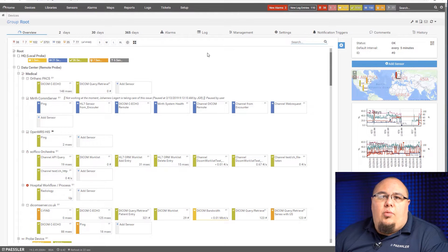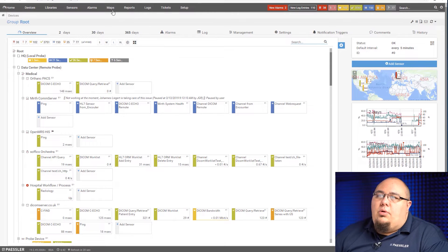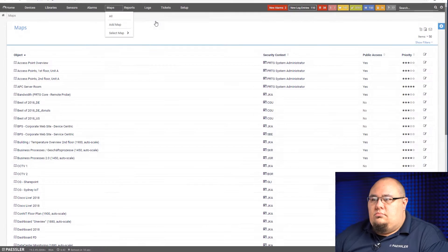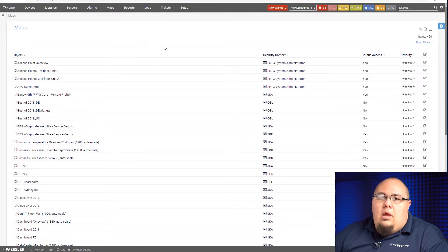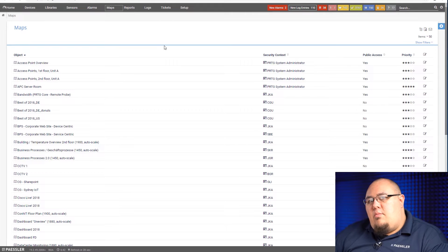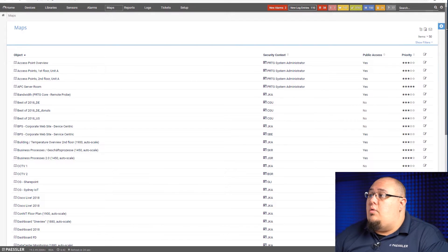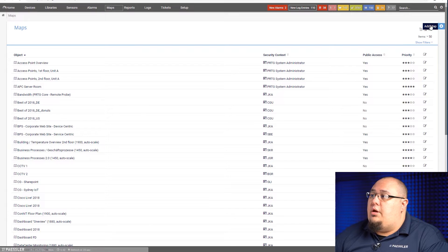Okay, so the first thing we'll do after we log into our web interface is we'll go to our maps. Now if you already have a map you want to do this to, you just go to that map. If you don't, let's create a new one like I'm going to do here.